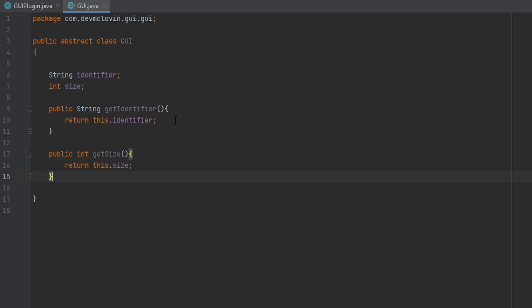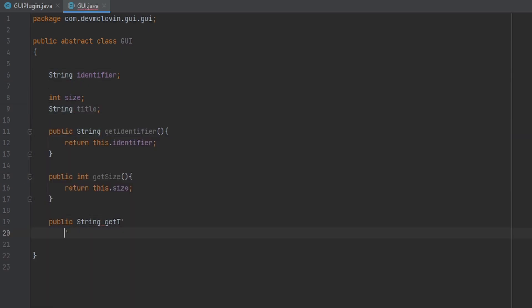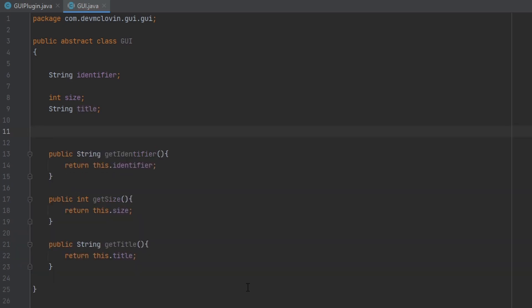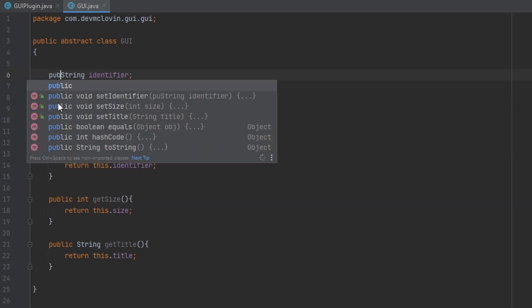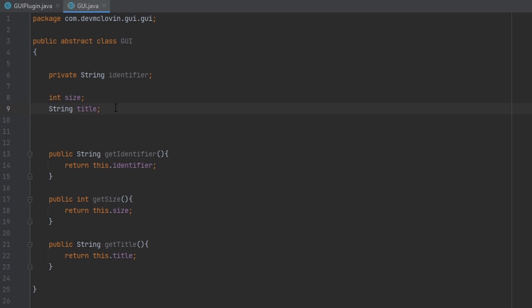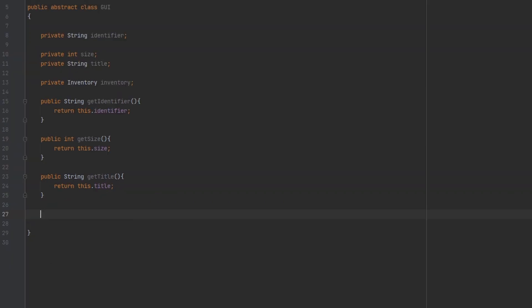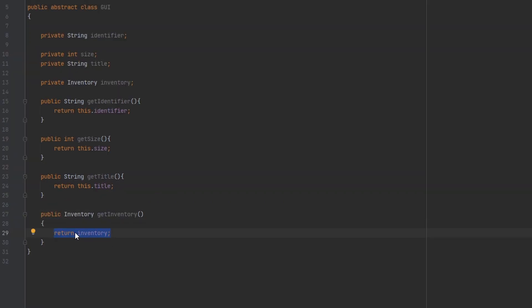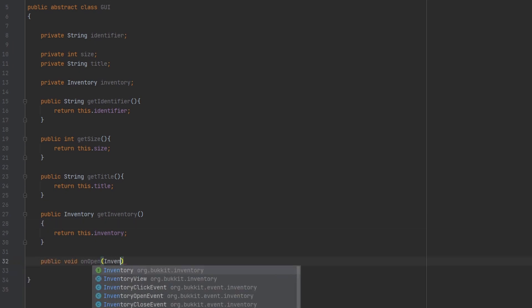Next we want to add a title for our inventory — this is what's going to show up at the top of the inventory. Now, I've been calling these properties, but that's actually incorrect. If we were to make these public, then they would indeed be properties of the class, accessible by other classes. But I'm going to make them private, so you have to access them through the getter methods — technically making them class-level variables, not properties. We're also going to have an instance of the inventory saved inside of this class.